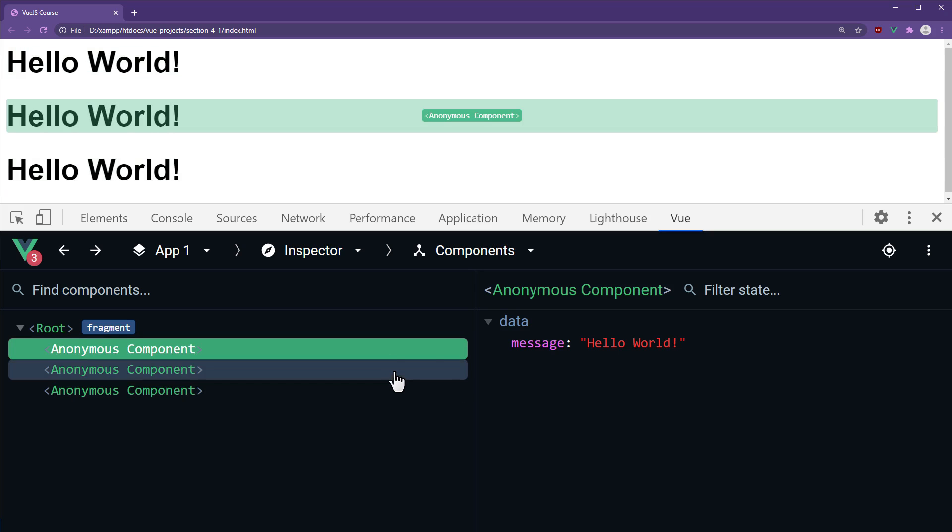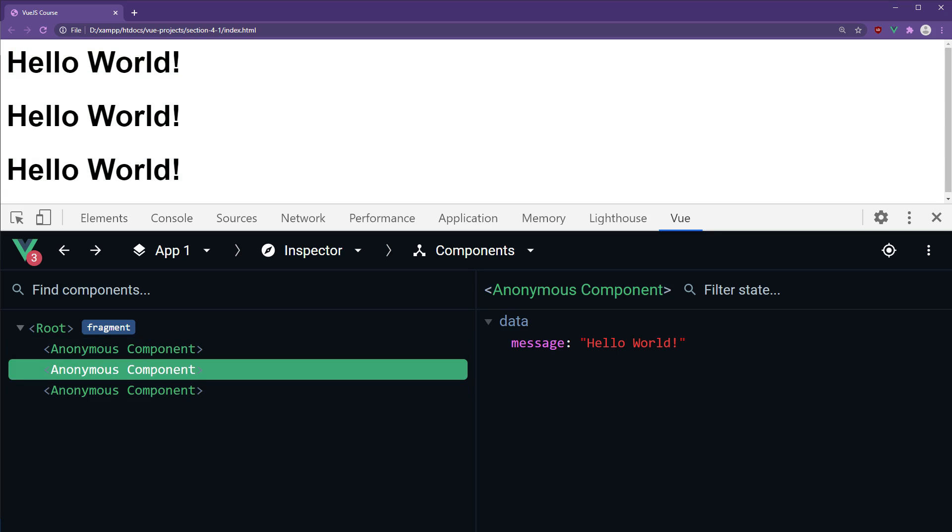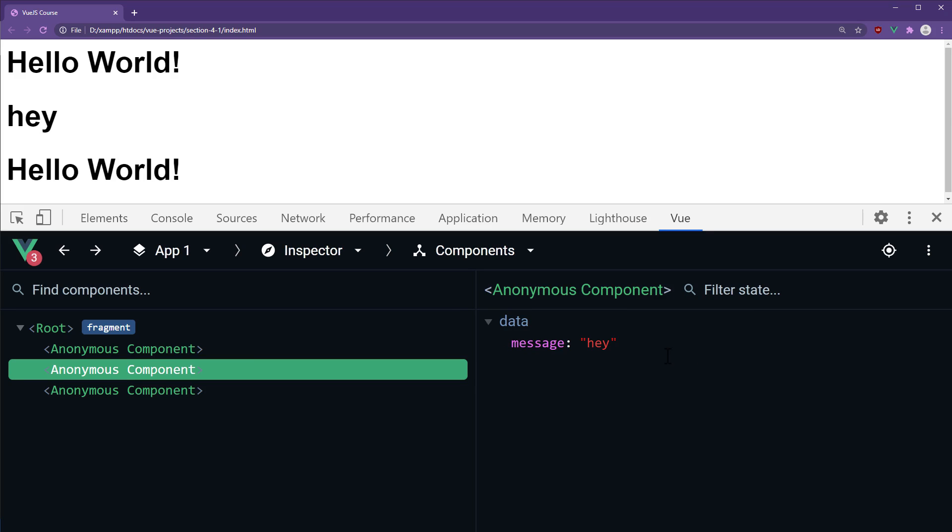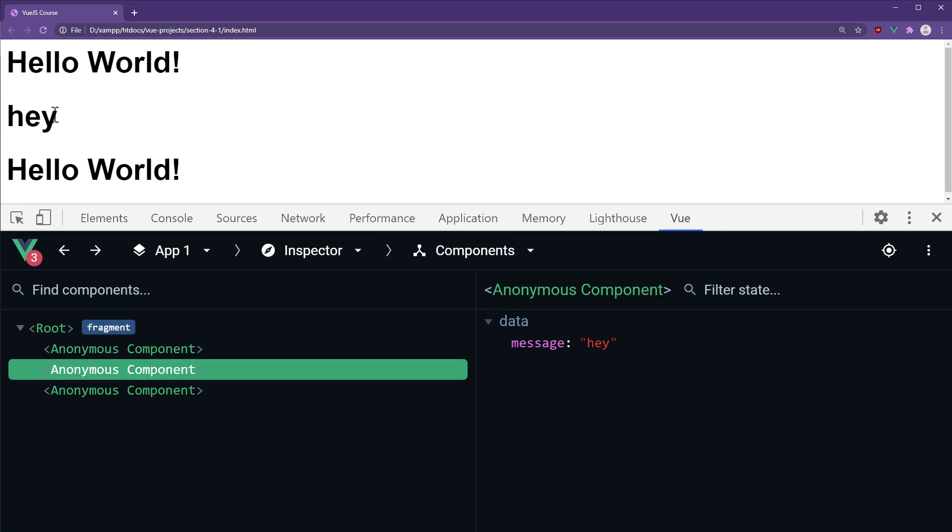We'll select the second Hello component. Then, we'll update the message property to something else. After updating it, the message expression inside the second Hello component was updated, thus proving the data is unique to each component.